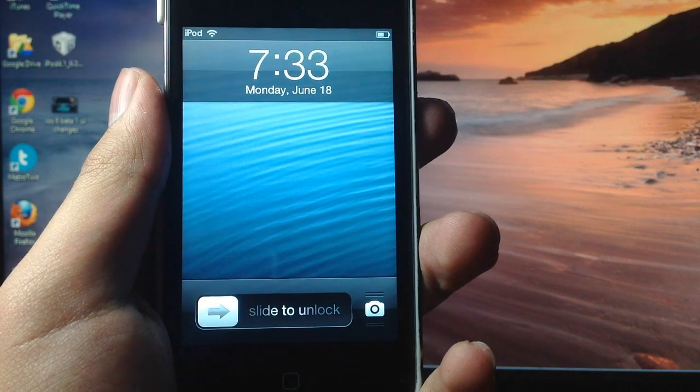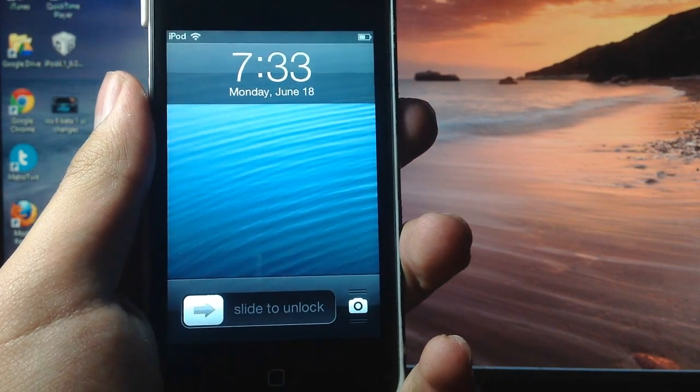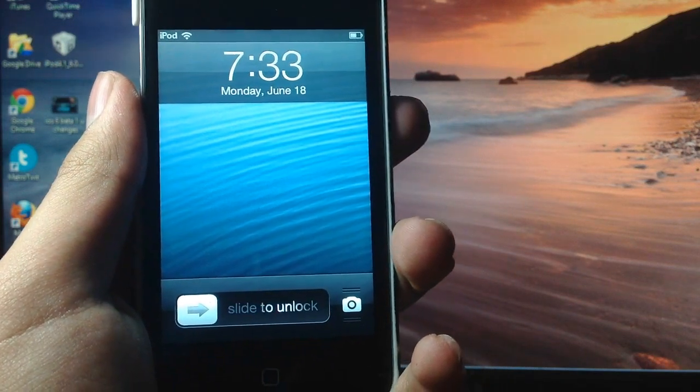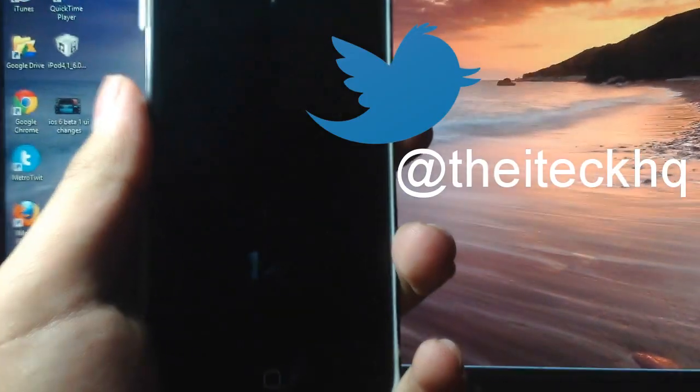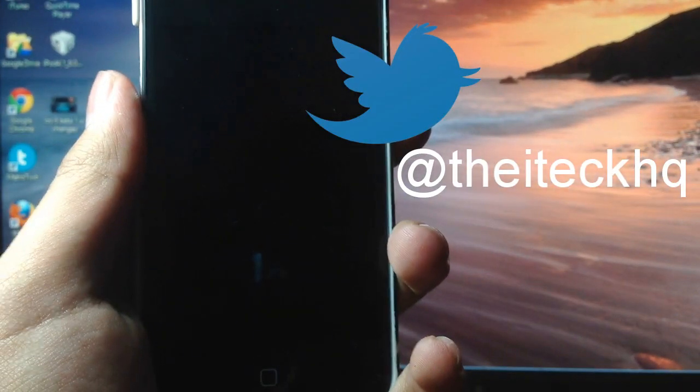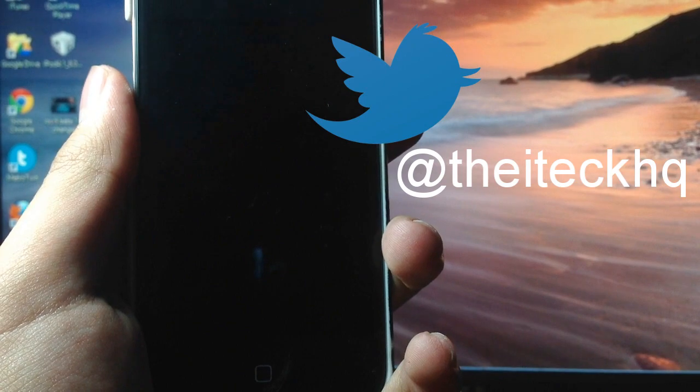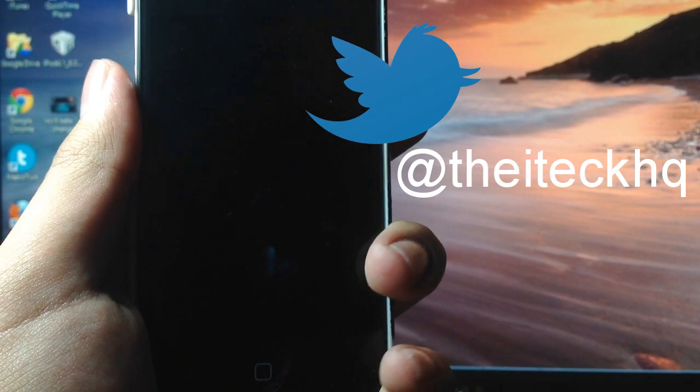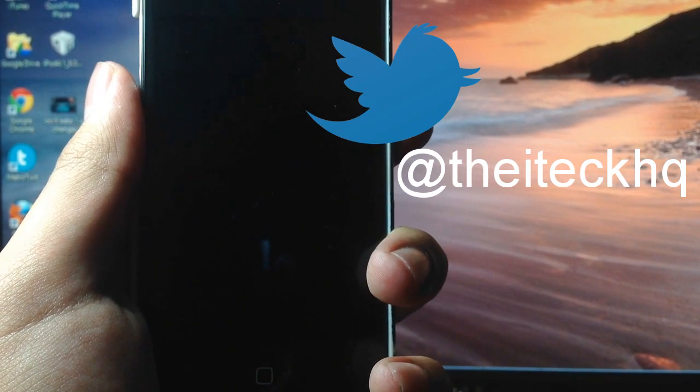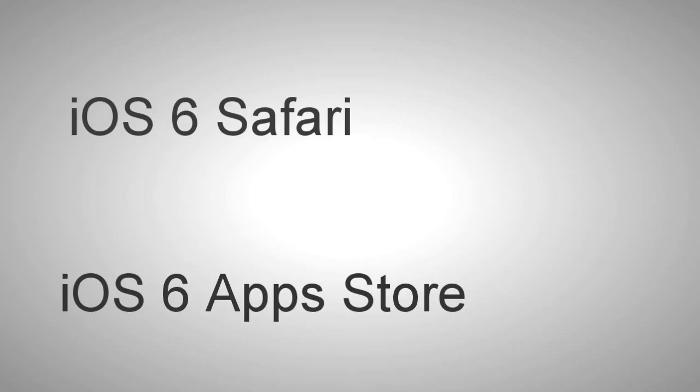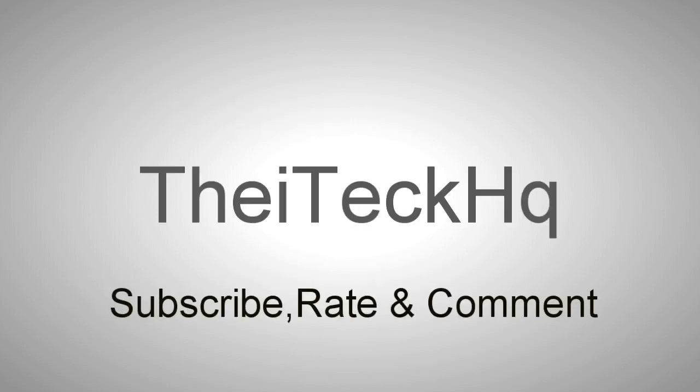So that's it for this video. I hope you guys enjoyed this quick overview of some UI changes you're going to get with iOS 6. I'll be bringing you a lot more iOS 6 content including Safari, the new Maps, and the new App Store, so go ahead and subscribe to my channel and I'll catch you guys soon.